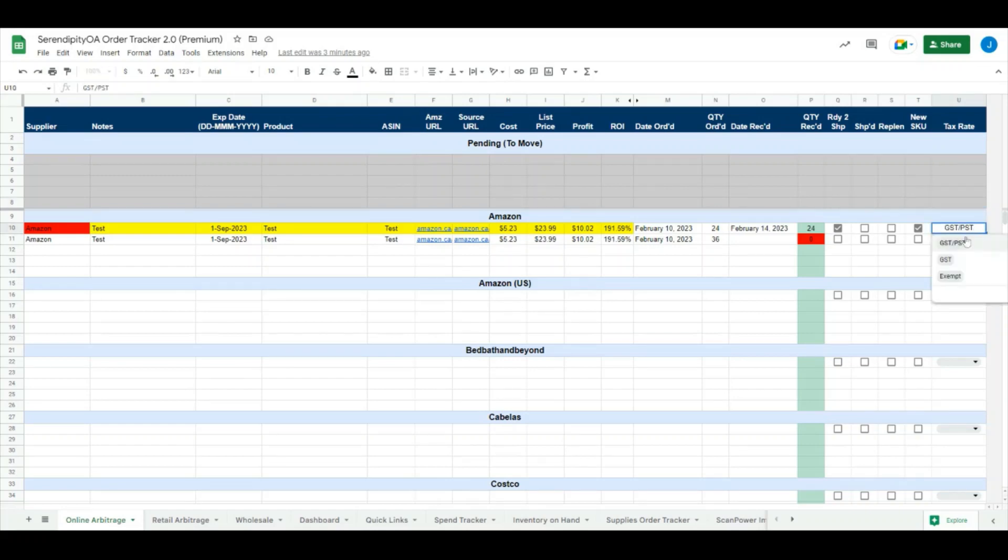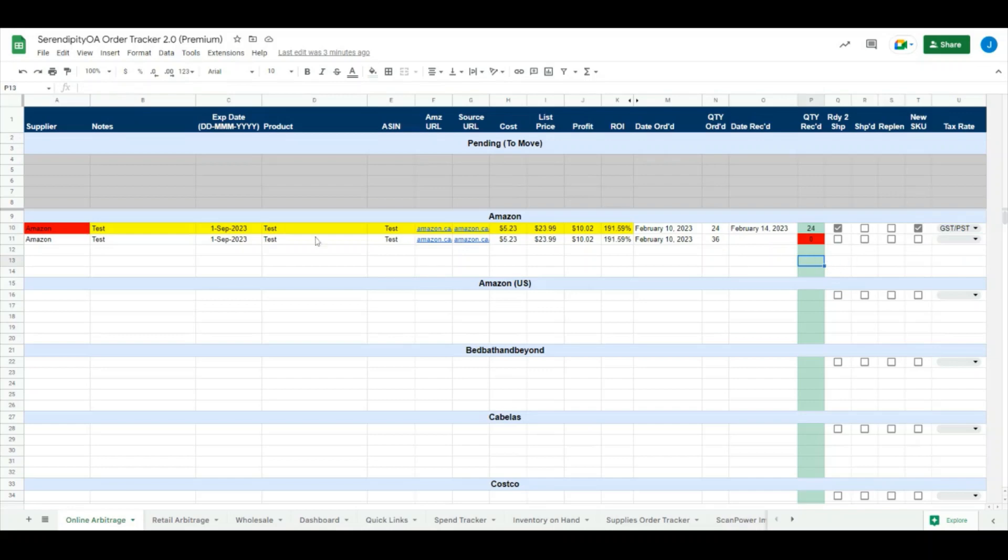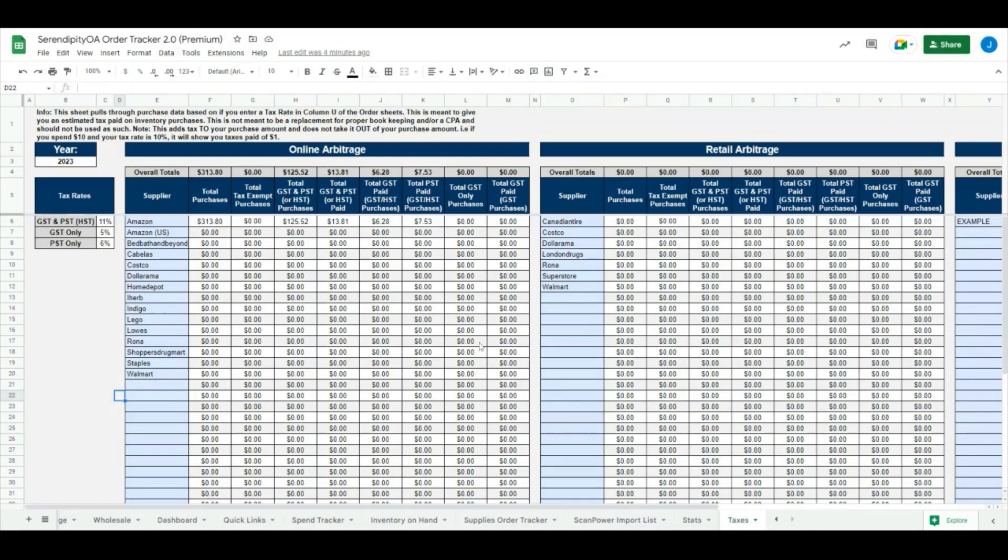We have GST/PST, or this would be known as HST in provinces like Ontario that have HST, we have a GST only section, and then we also have a tax exempt section. Whatever option you choose, it'll pull the data from the lines that you have entered with your tax rate and pull that data into the taxes tab all the way down at the end here.